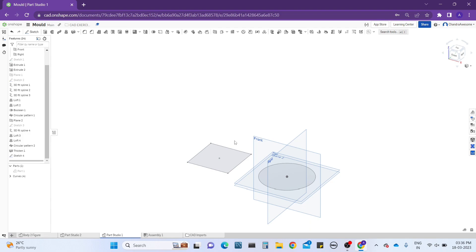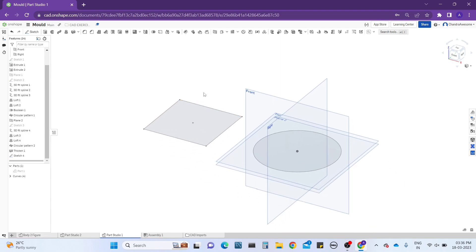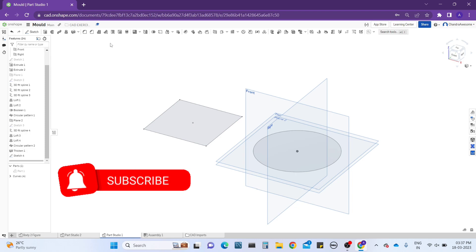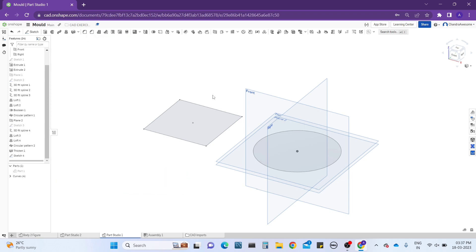Hey guys, welcome back to my channel. In today's video we will learn about how to use the draft tool, which many of you may not know about or use frequently. The draft tool is a very useful tool for CAD designers and it simplifies the shapes of parts in angular ways. You might get confused that the chamfer tool and draft tool are both the same, but they are not — their working is different. I have already explained this in previous tutorials.